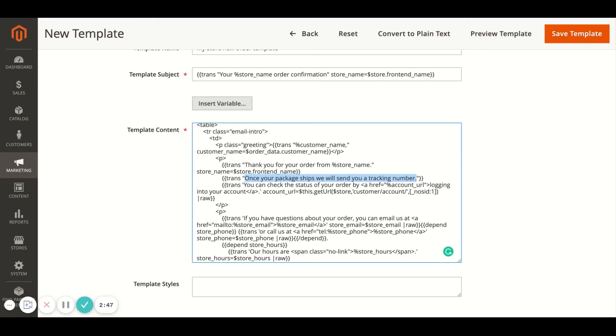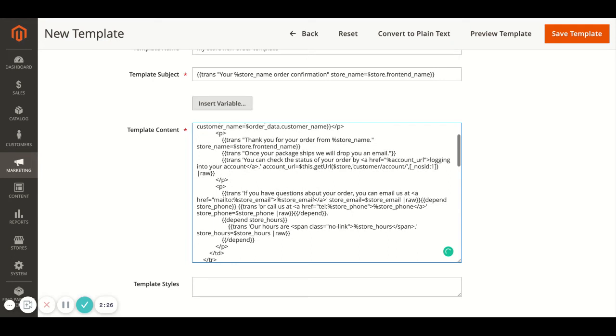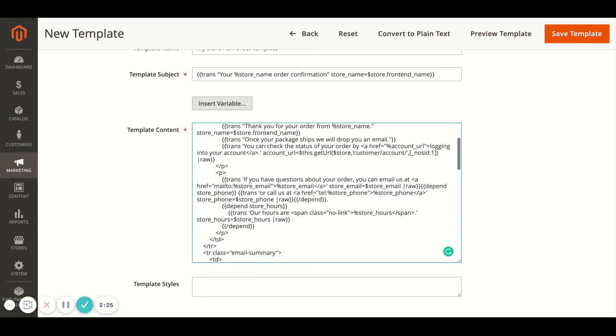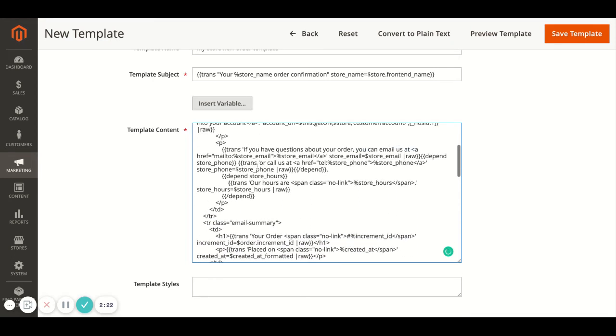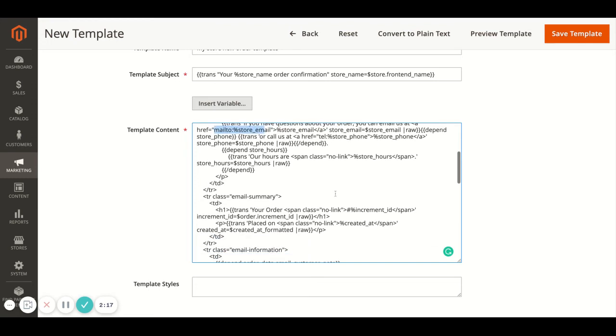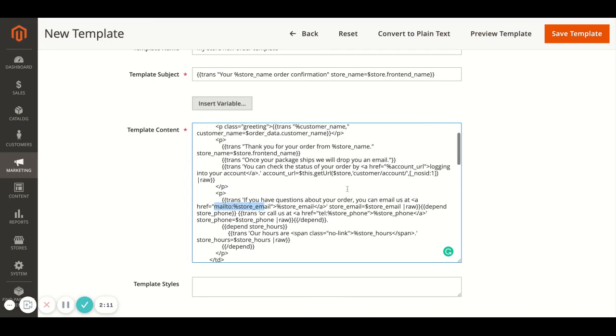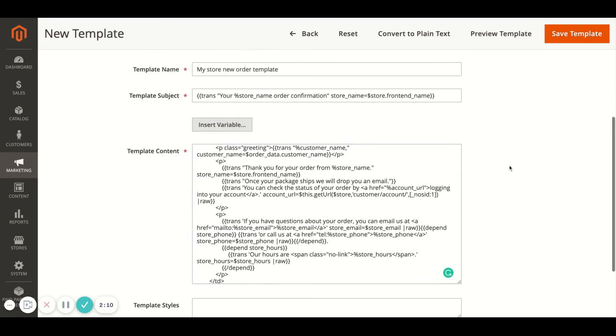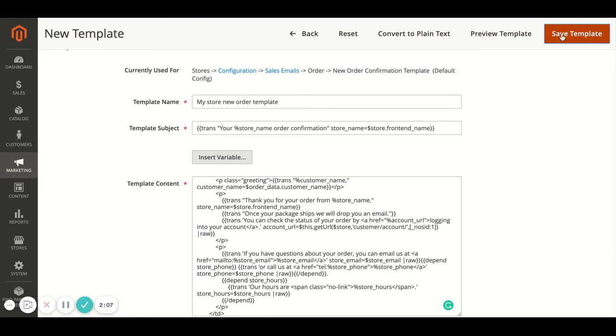So if let's say I wanted to change this to, once your package ships we'll send a tracking number - if you didn't want that to say anything about the tracking number you'd just say once your package ships we will drop you an email. Then you just have to change those. As I said, just be careful with anything outside of that because it's likely to be dynamic content pulled through. It's also going to have some tables and things in there where it shows what they've ordered and the costs and things. Anyway, once you've made the changes.